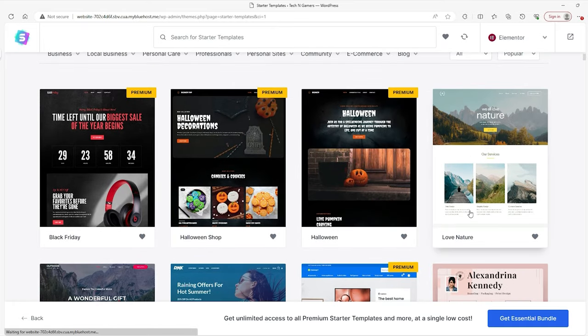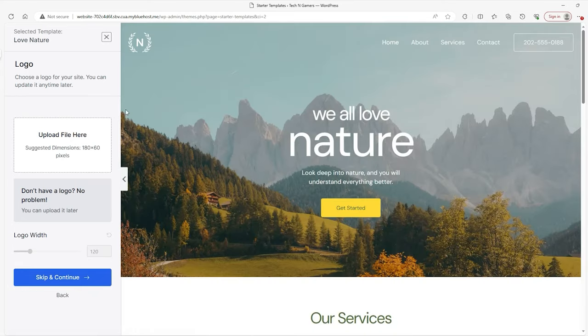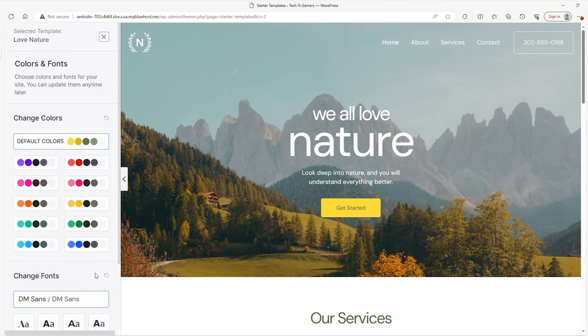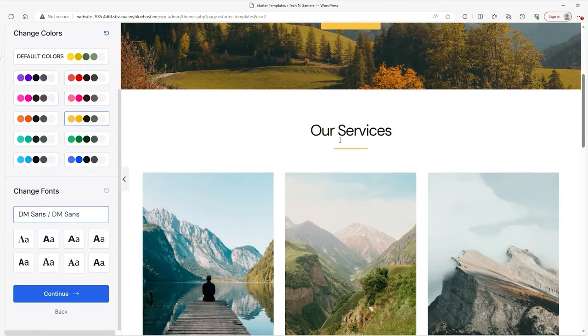But I'm going to show you what happens until you get to that screen. So we'll pick this one, we'll pick the Love Nature one. And then from here, you can choose to change your logo. I don't have a logo to add, so I don't really need to change it. But you can change the color palette of your website.